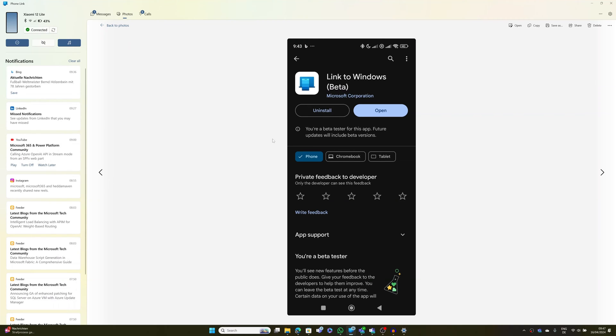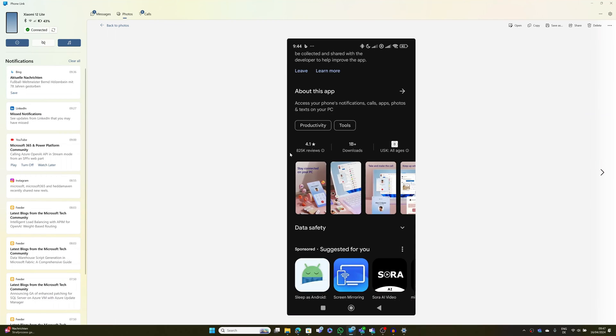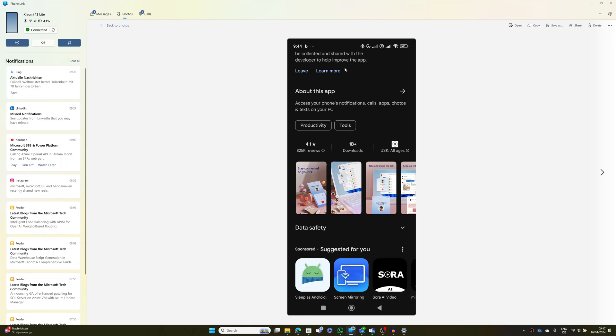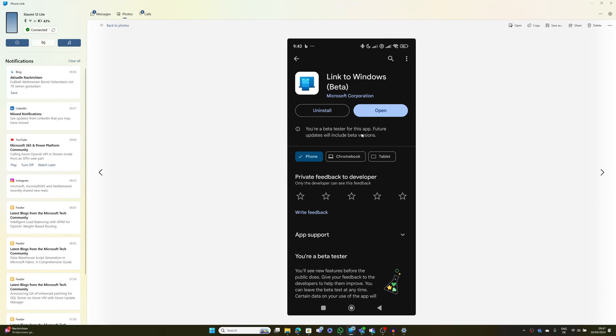In Windows, this is the app that you have to install: Link to Windows. You have to join right now the beta version and beta program for this app.